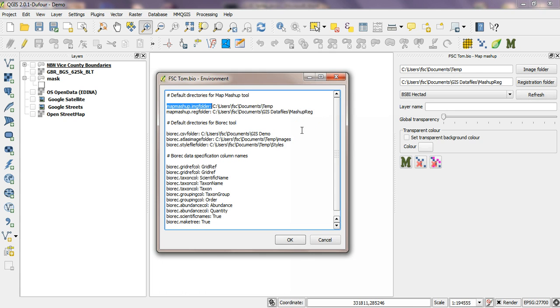Okay the other tool that you can specify some values for to make life easier is the biorec tool. Let's start that up.